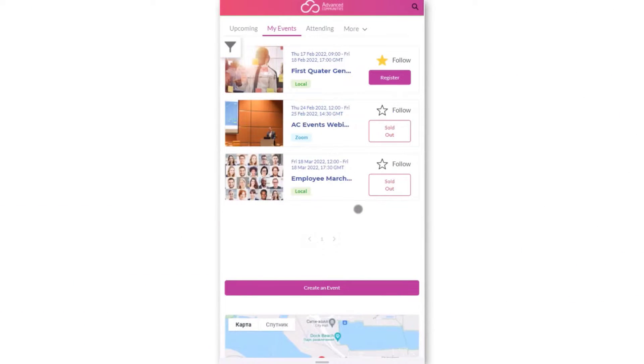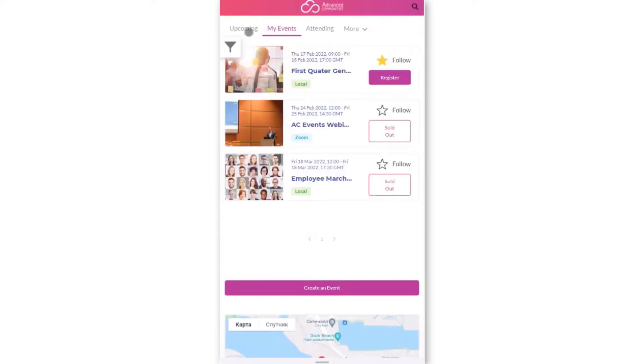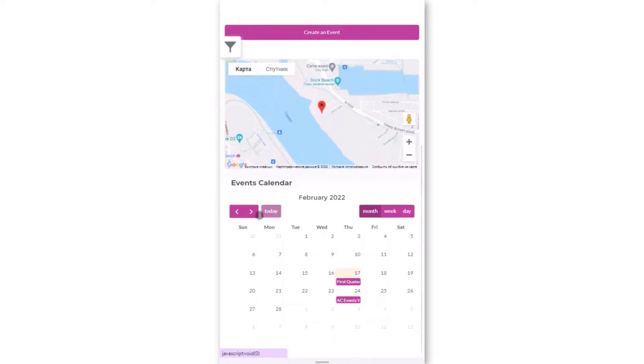The event landing page and all other pages are completely mobile responsive. You have the option of creating a mobile app with your events and the whole Experience Cloud site with the Salesforce Mobile Publisher product.